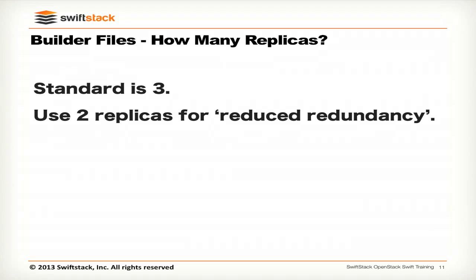The next number is how many replicas we want in the cluster. This is changeable over the life of the cluster — you can change it incrementally, going from 3 to 3.1. We recommend setting it to 3; system behavior under failures with 3 replicas is very well understood and tested. There are some deployments running with 2 with some success. We're also working on going up to 4 replicas for a larger distributed cluster, where you'd have two replicas in each side.